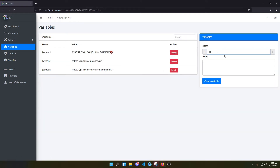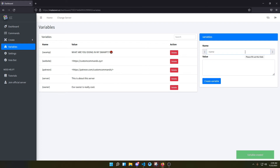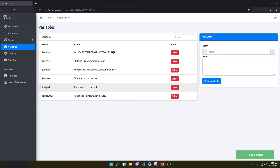Now let's create some variables. So 'server' — this is about this server. You can see we created a variable named 'server'. And we can do many things like 'owner' — say our owner is really cool. And something like 'giveaway' — the current giveaway is finished. So you can see we created three variables with names: server, owner, and giveaway.